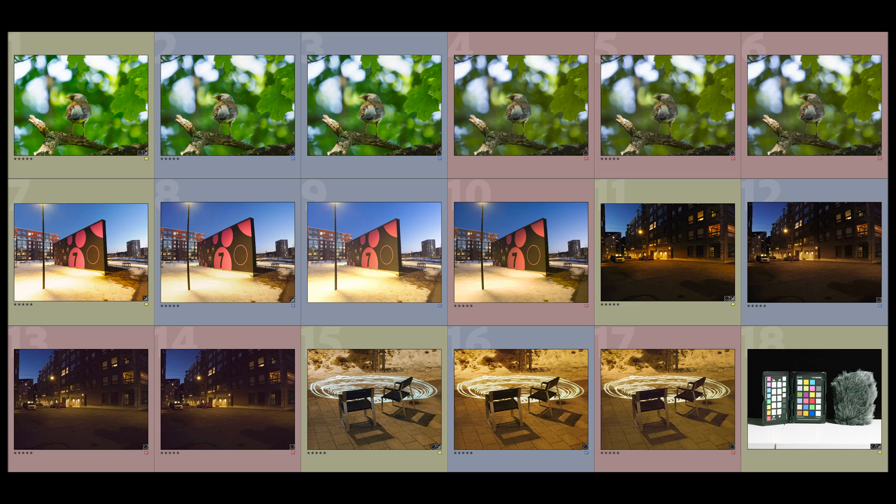I have DxO PhotoLab 5 and Topaz Denoise AI that are my own software that I have bought, and then I have a trial version of ON1. I will have four different types of images to test these three softwares. These are the same images I've used before, and some of them were also used in my test with OM Workspace and its Noise AI, but that's not included this time.